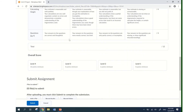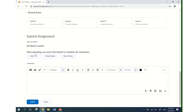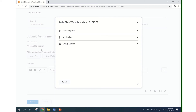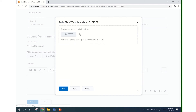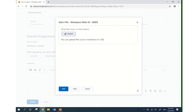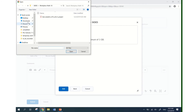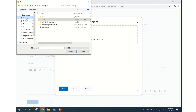Once I'm ready to submit, I'll scroll down to the bottom and click 'Add a File' to attach my PDF which has my assignment completed in it. I can either drag and drop that file in here or click on 'Upload' and navigate to the appropriate folder.